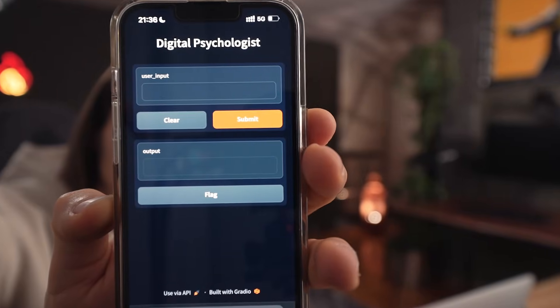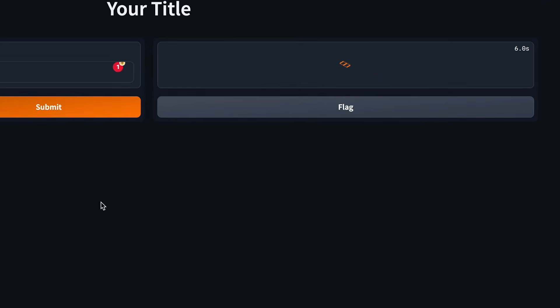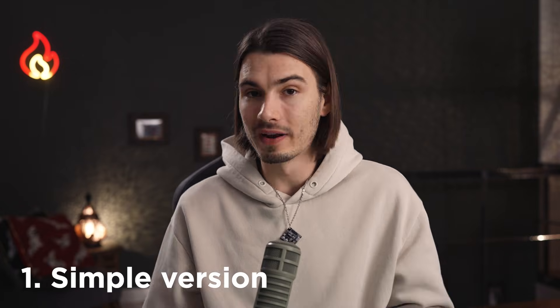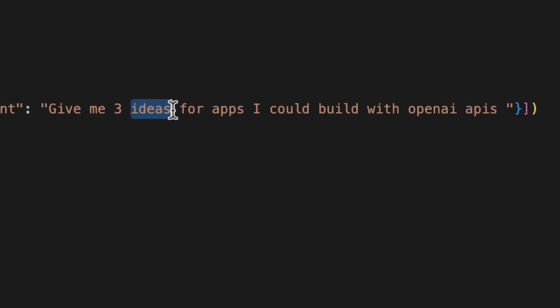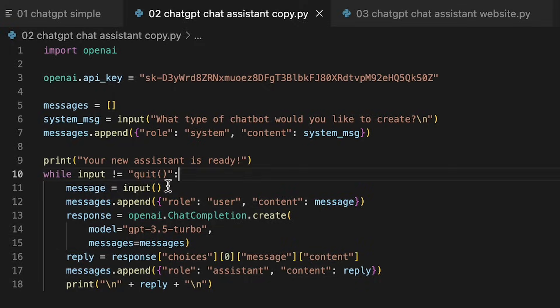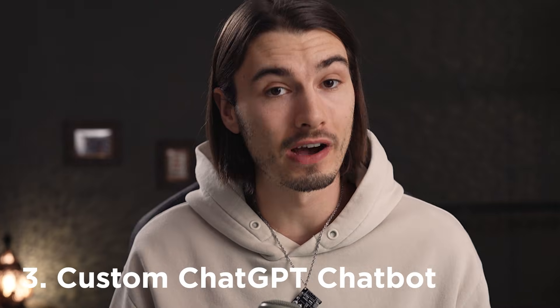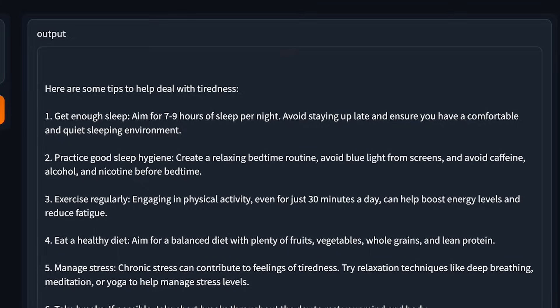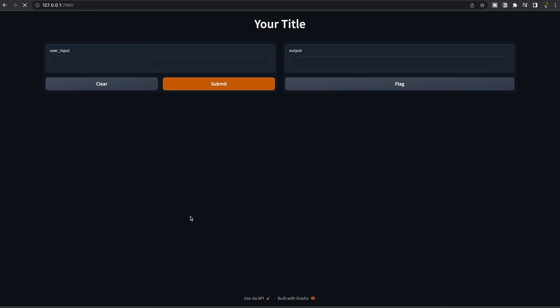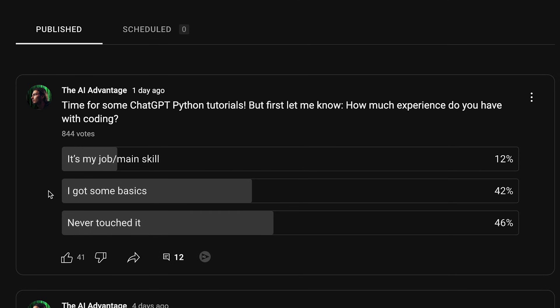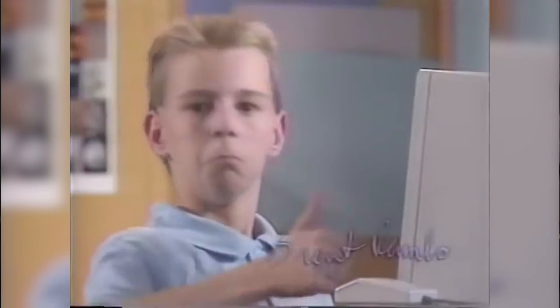Today we'll be building a custom ChatGPT chatbot that is extremely easy to make. We'll actually make three versions: one extremely simple one accessible even to people that have never touched code before, a second one which allows you to customize it and go back and forth, and finally a ChatGPT-powered chatbot you can send to your friends by hosting it on the web. All of this will be as beginner-friendly as possible.